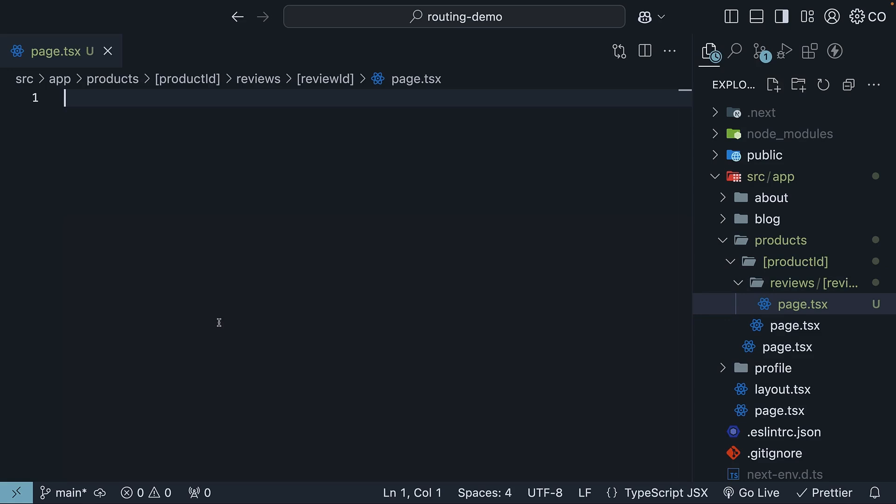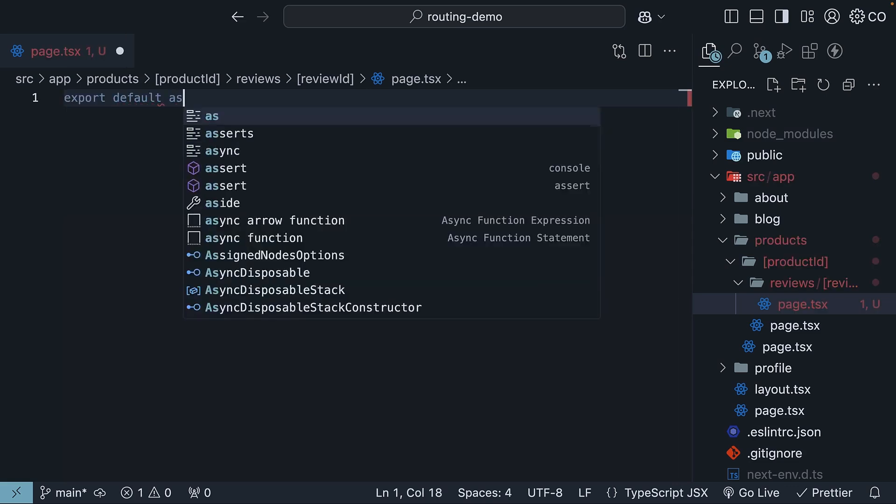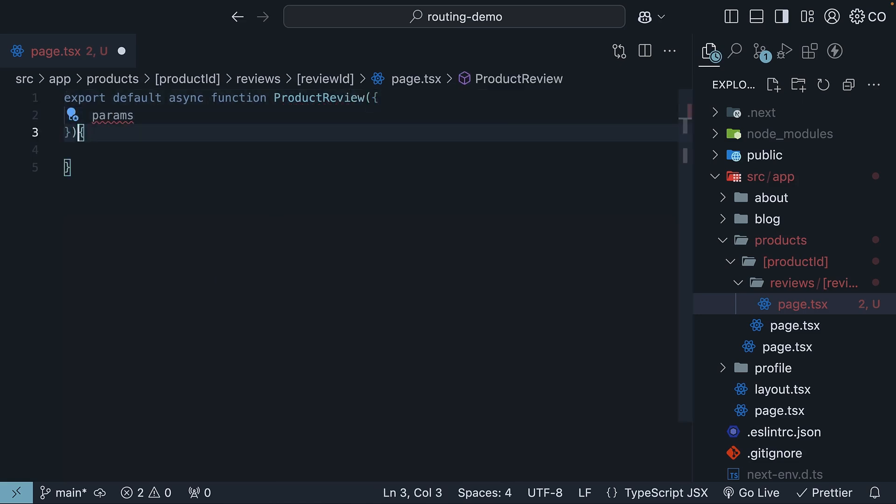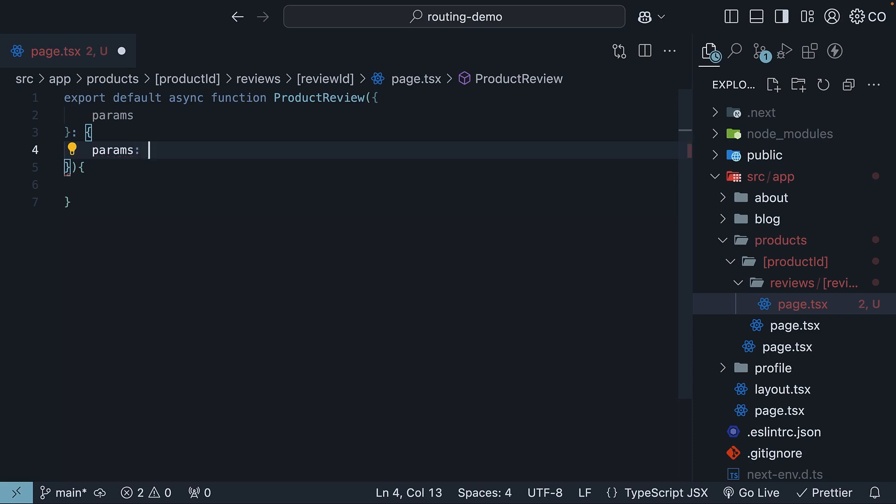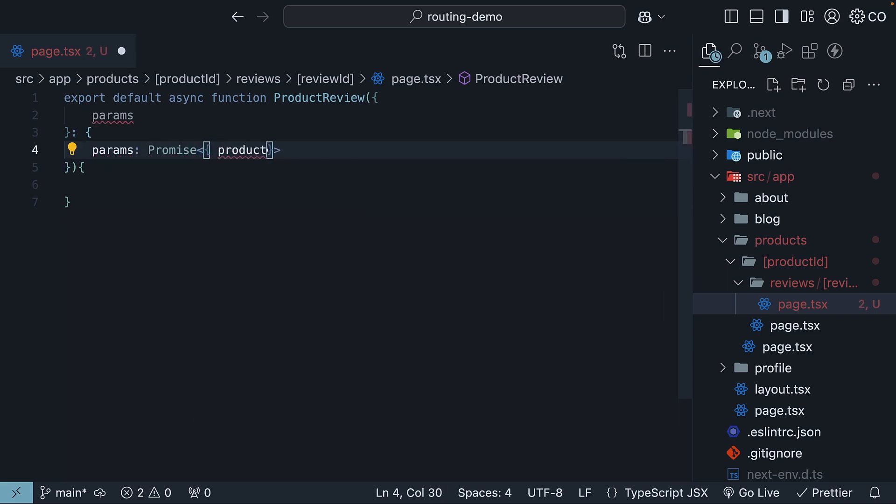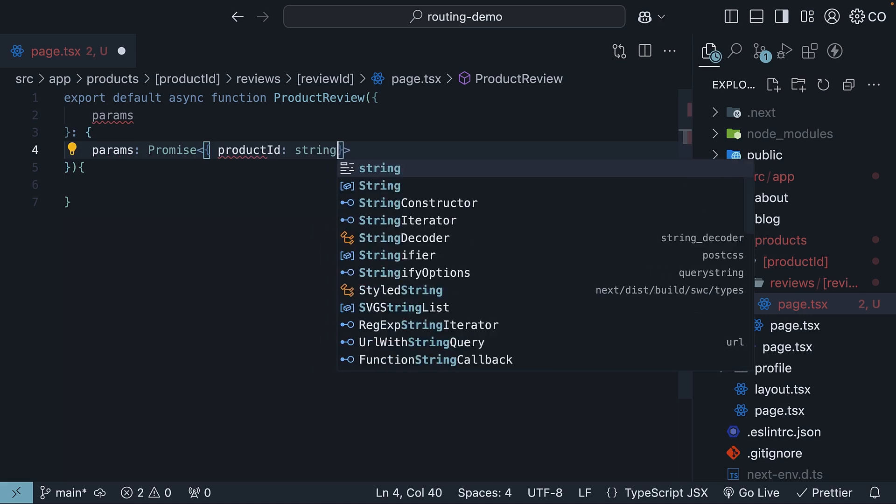Here, let's define a React component that shows both the product ID and review ID. So export default async function ProductReview and we destructure route params. Params is of type Promise that resolves to productID, which is of type string,